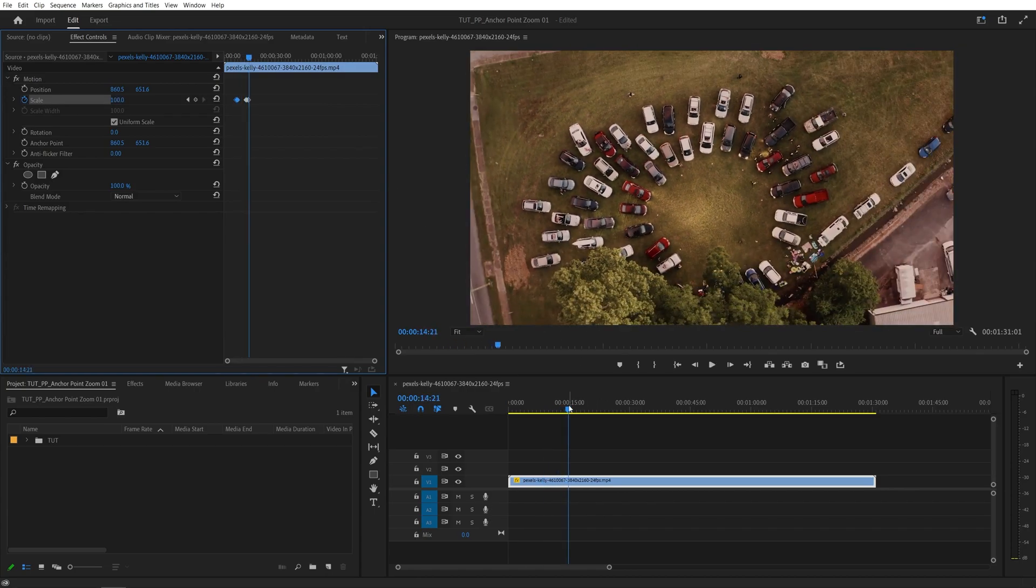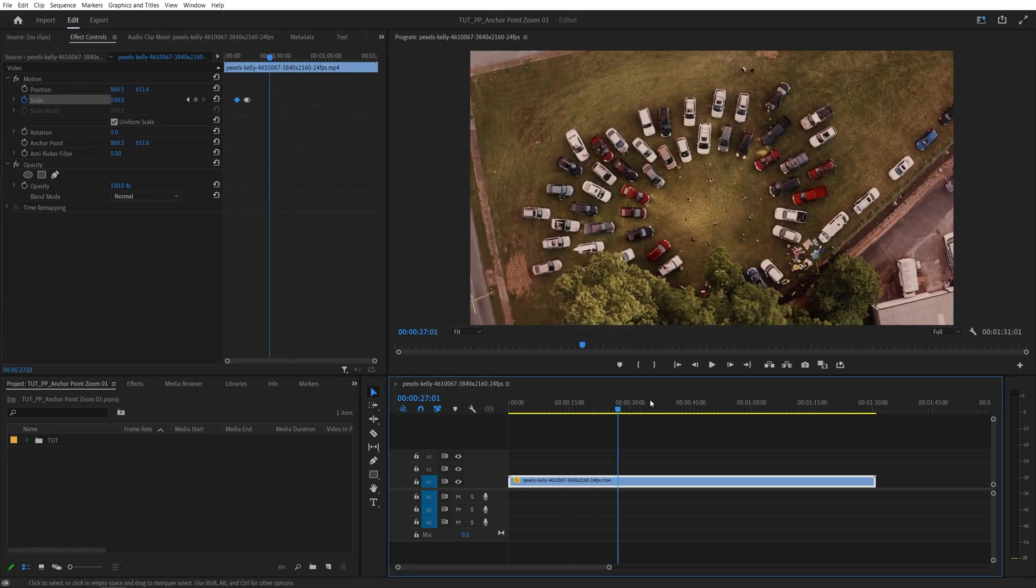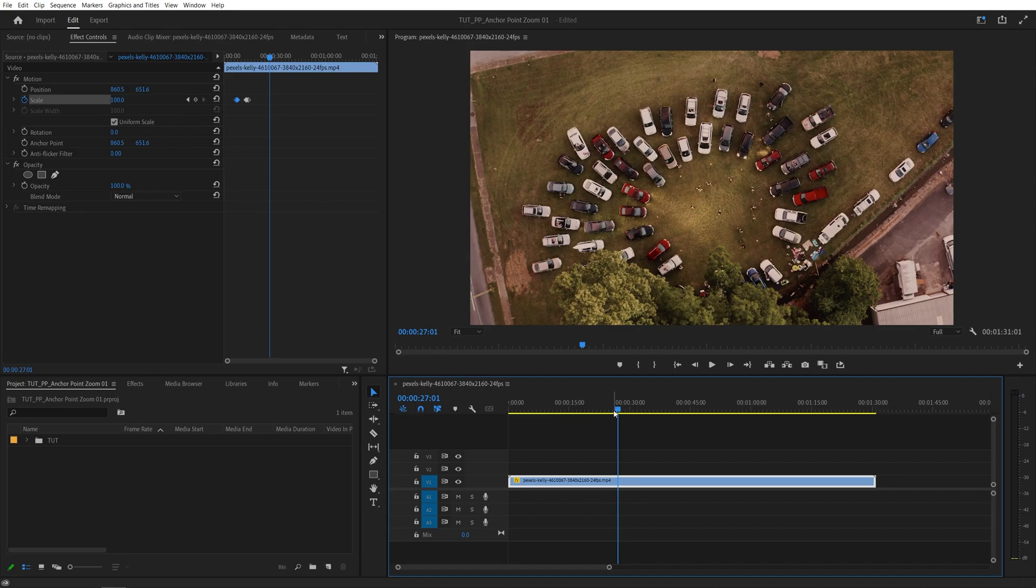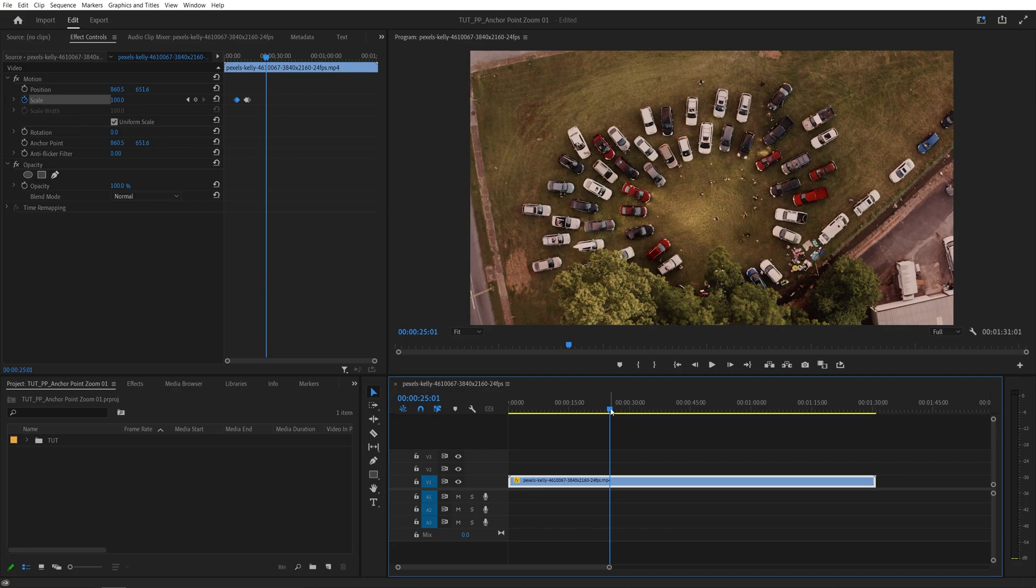And now let's say you have a very long video like mine where you would want to zoom to different parts of the video throughout the timeline. So you could either go ahead and create separate keyframes for position and the anchor point and also the scale, or you could do something very simple.